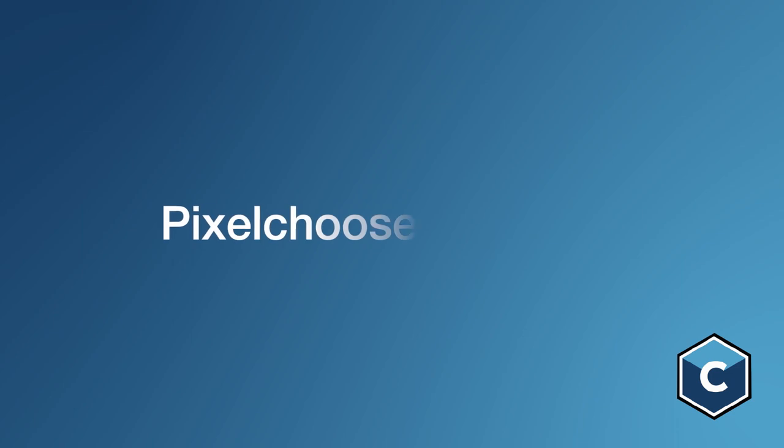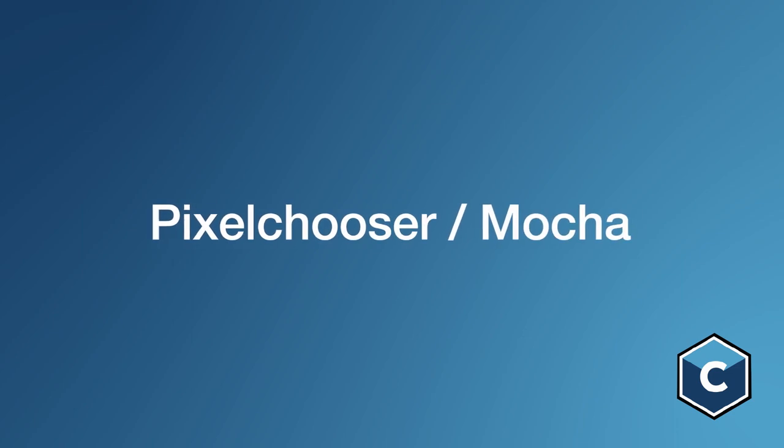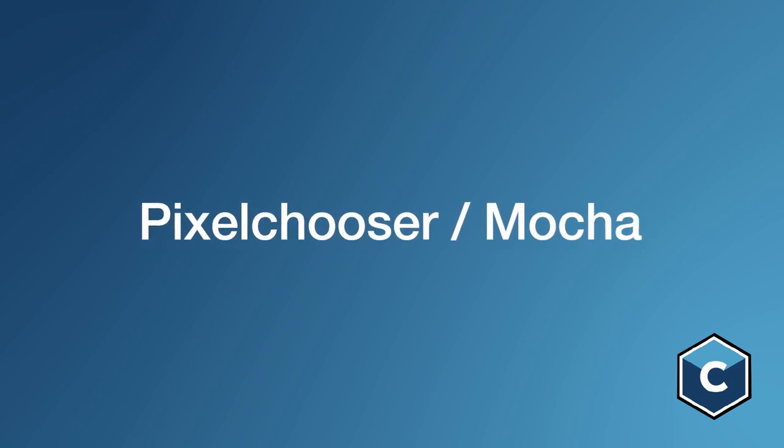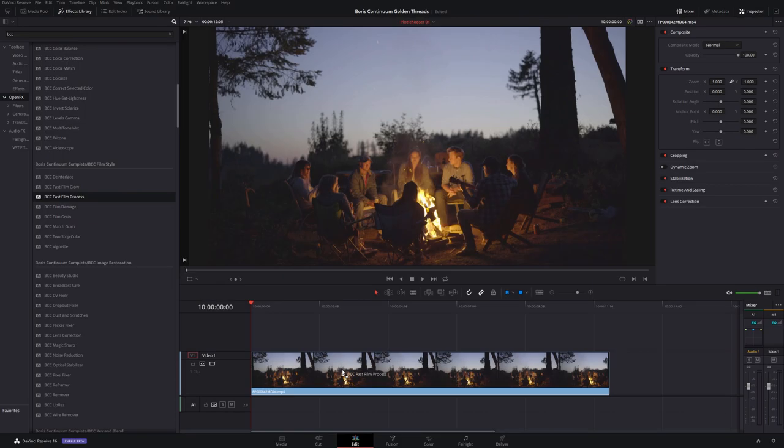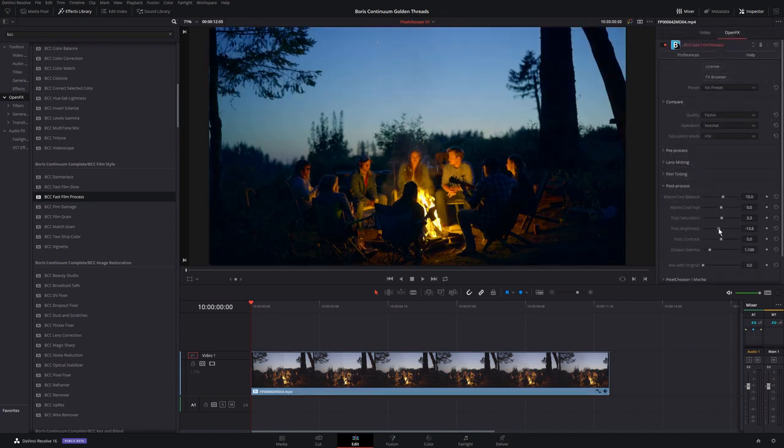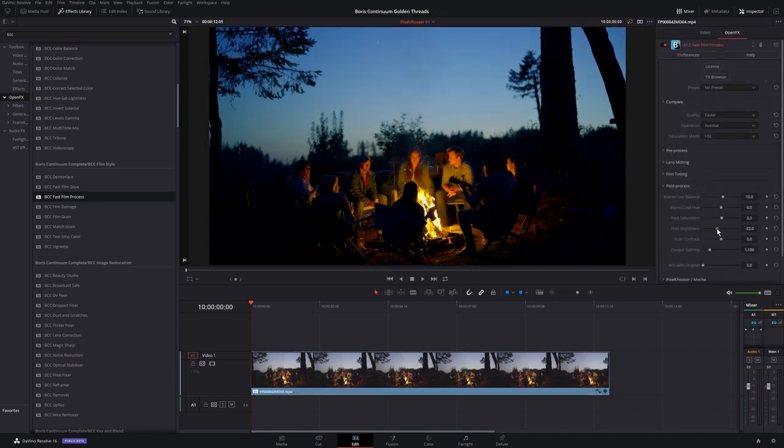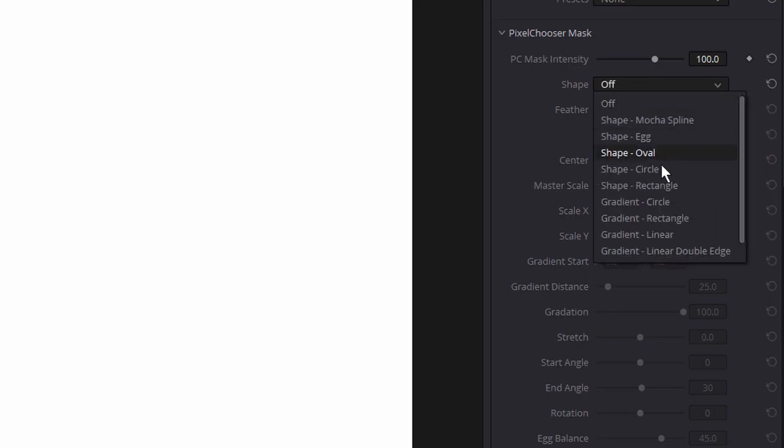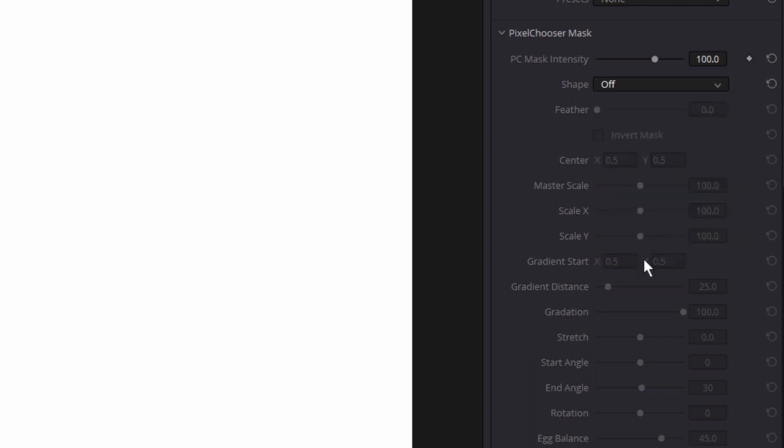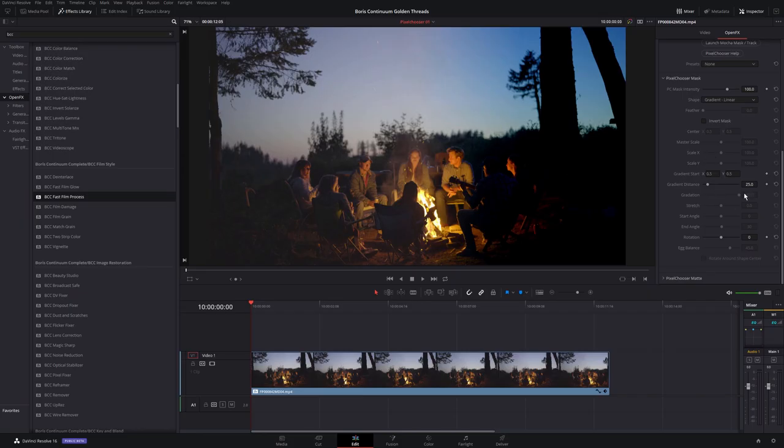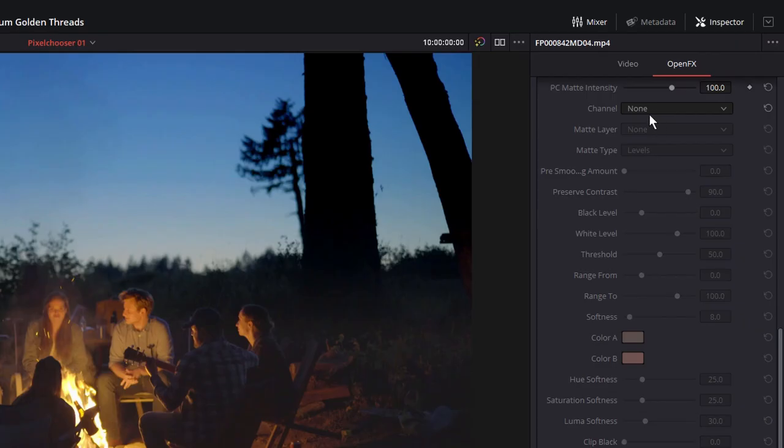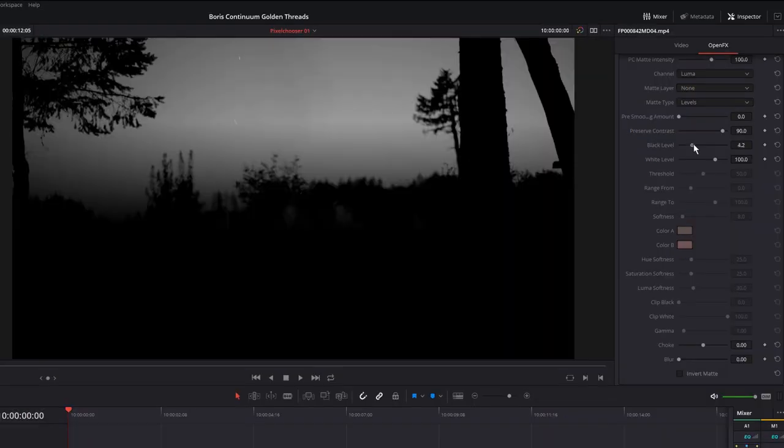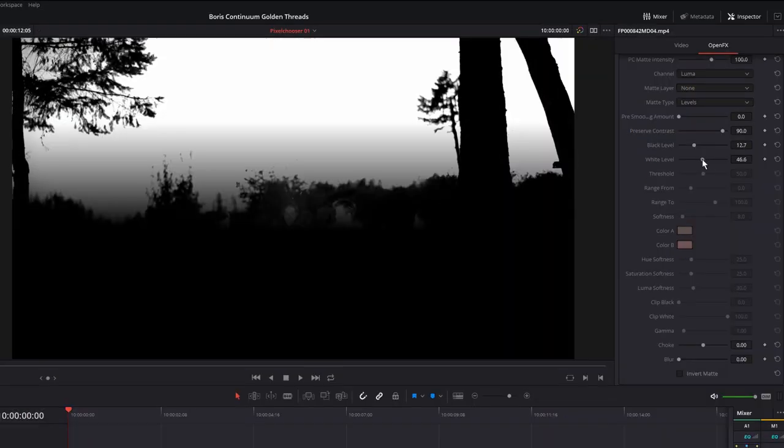Pixel Chooser. The Pixel Chooser is a defining feature for Boris Continuum. It's a built-in way of defining and limiting where an effect is applied. We can do this either by using gradients and mask shapes to limit the effect, or by creating a matte with the luminance or color channels.